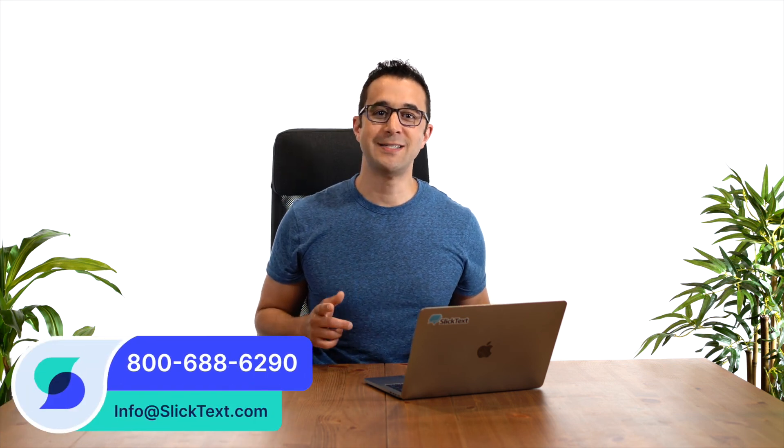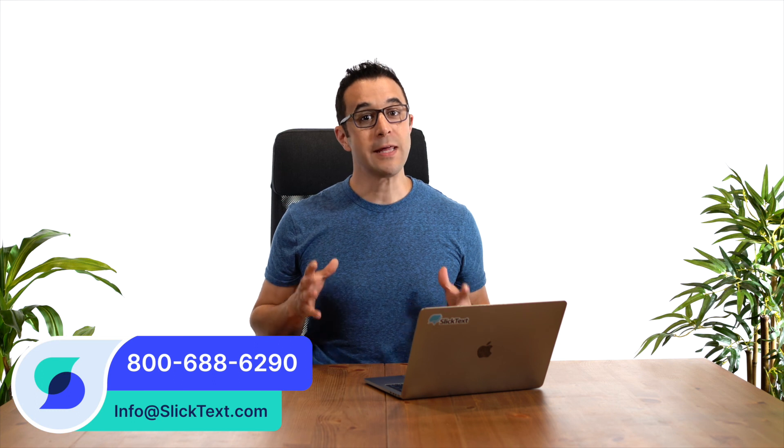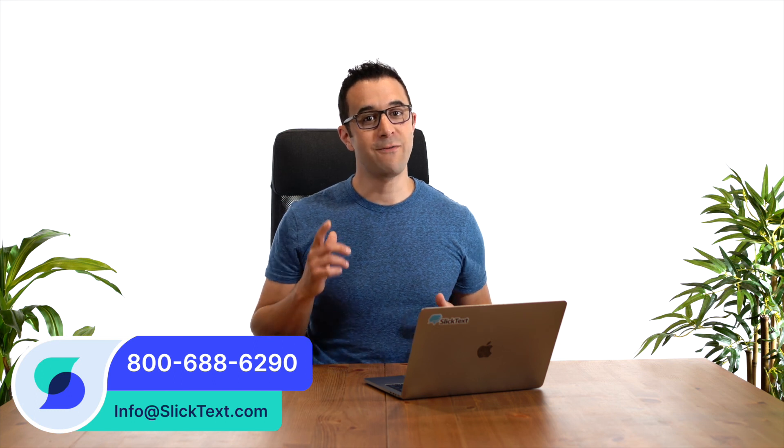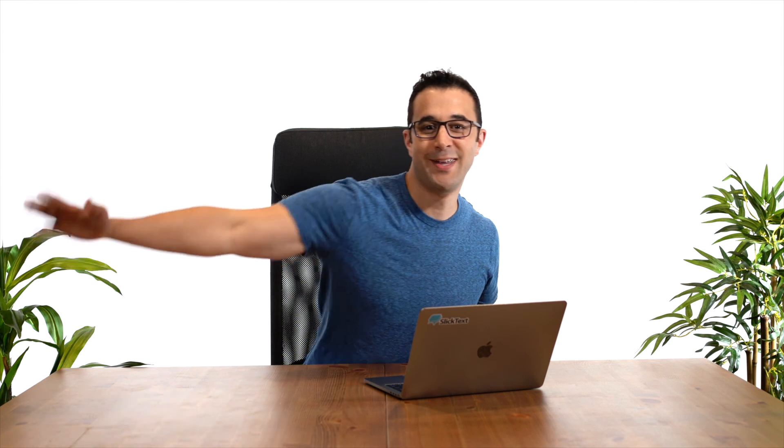Should you guys have any questions, don't hesitate to reach out to us at 1-800-688-6290 or email us at info@sliptext.com. Thanks for watching guys, and we'll catch you in the next one.